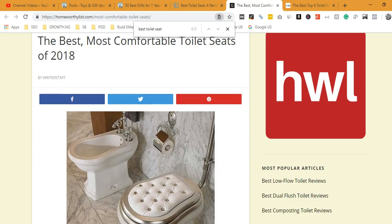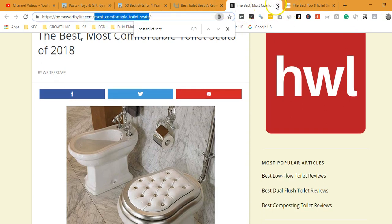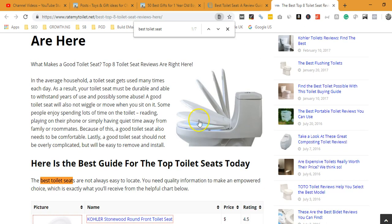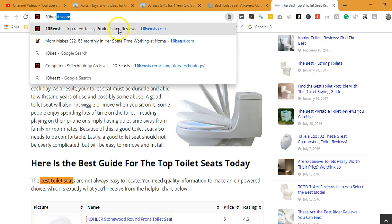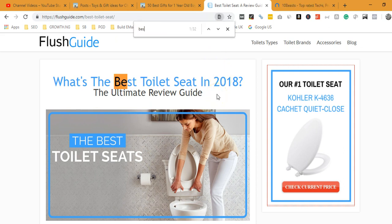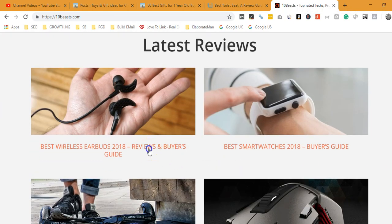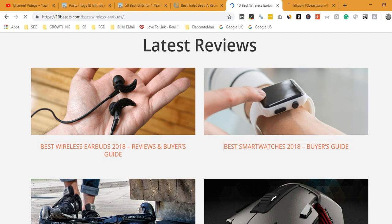The best practice is to make sure your primary keyword appears in the introduction part of the article. At the very worst, make sure it appears in the first hundred words. Looking at big sites, you can see the keyword appears in the introduction — sometimes twice. But don't overdo it. Just make sure it appears at least once in the first hundred words. That's a good way to show search engines what your page is all about.